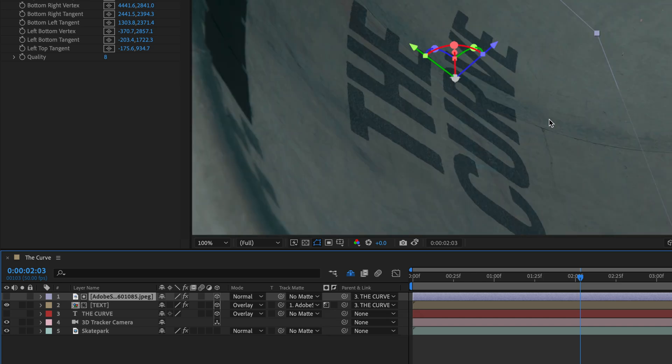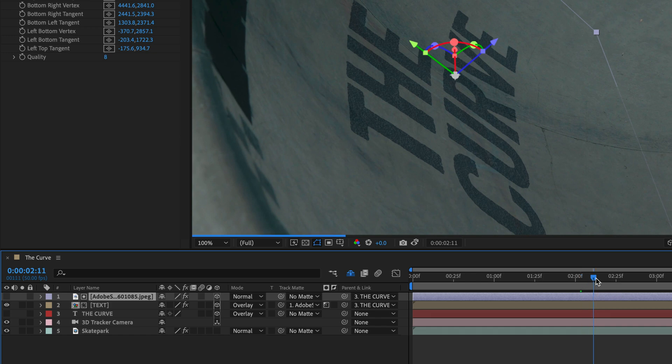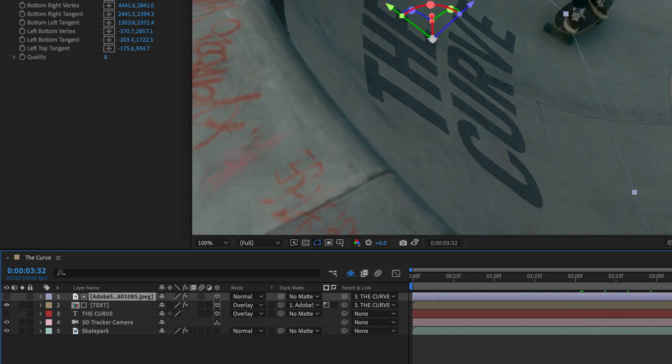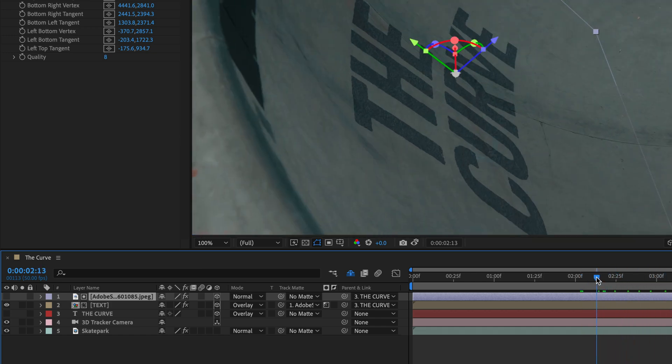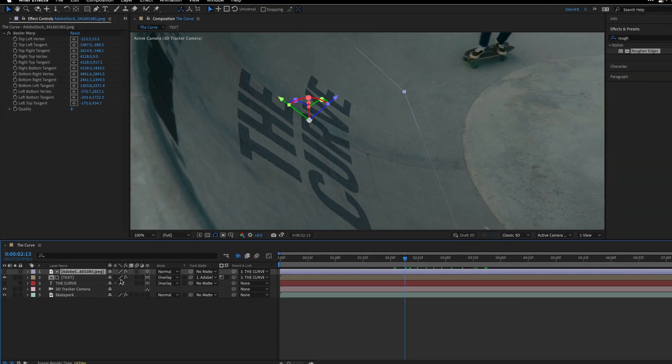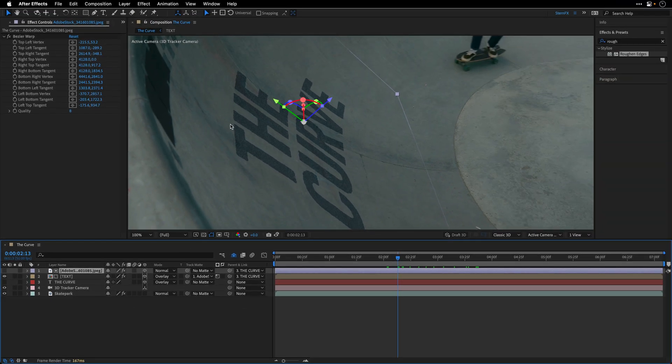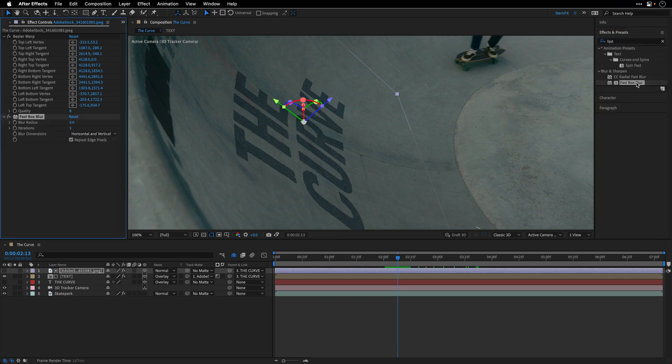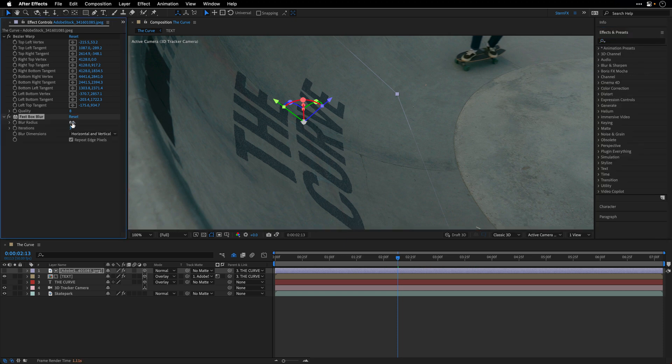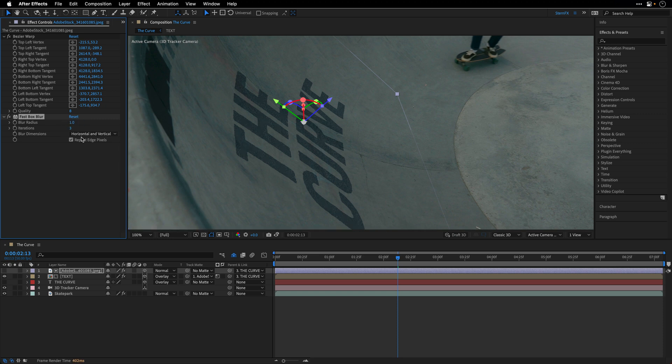And let's zoom in again so we can see how this works. And because both of those layers are in the same 3D space, the texture is going to move with the image. Now in this case, I think the texture is a bit too strong. So I'll add a fast box blur effect. And let's just change the blur radius to 2, maybe even 1, and I think it will help to sell it even better.